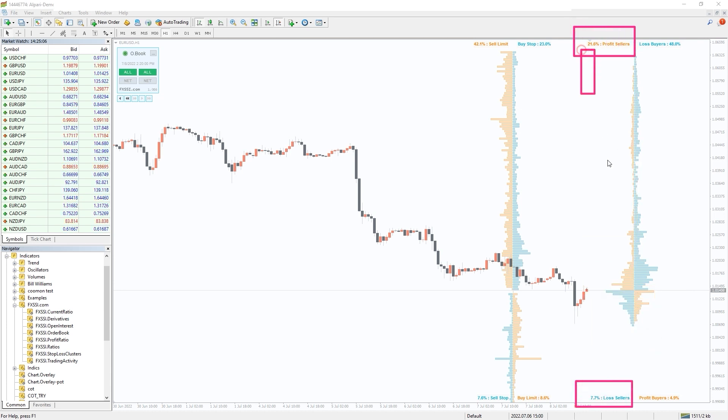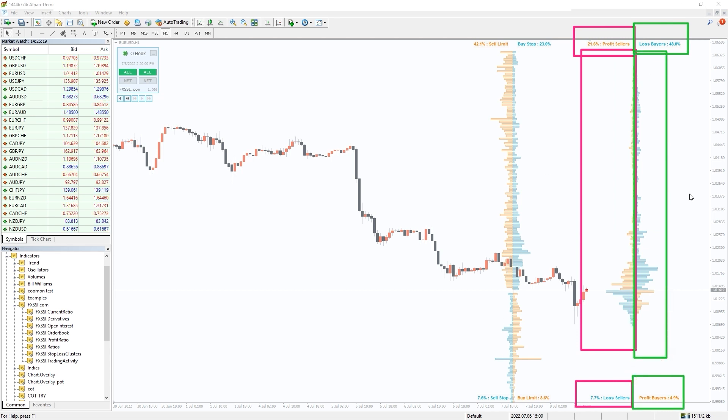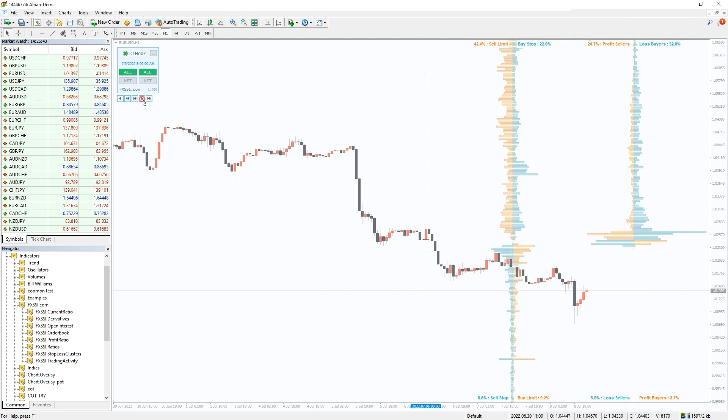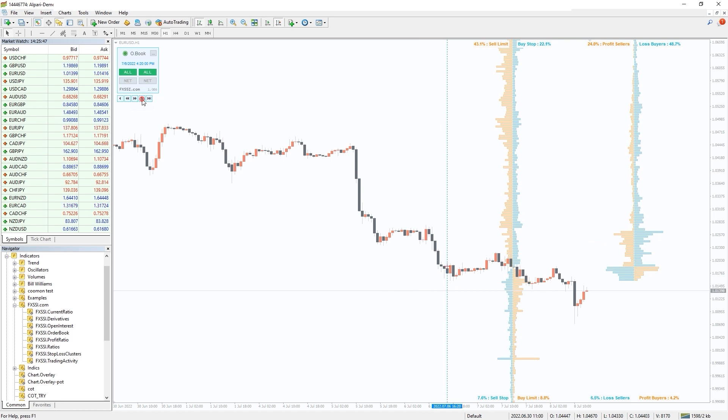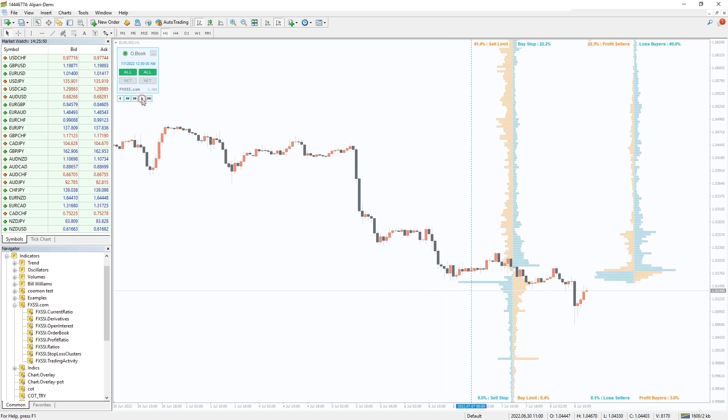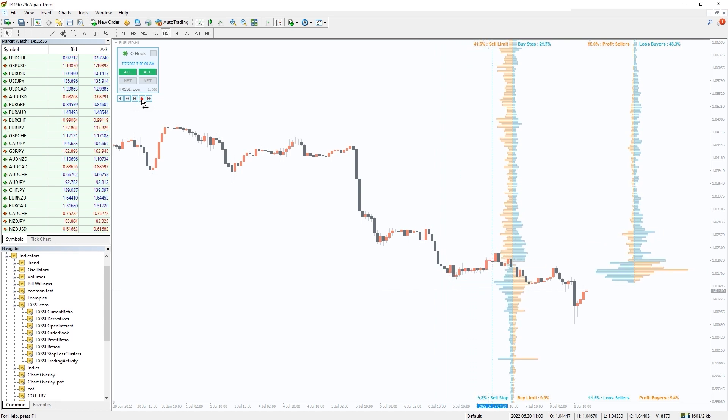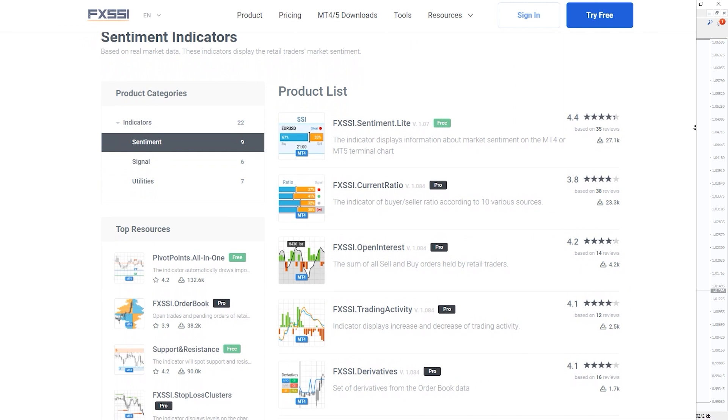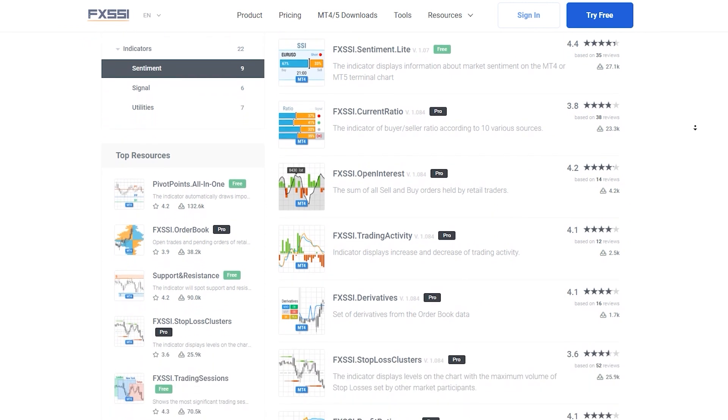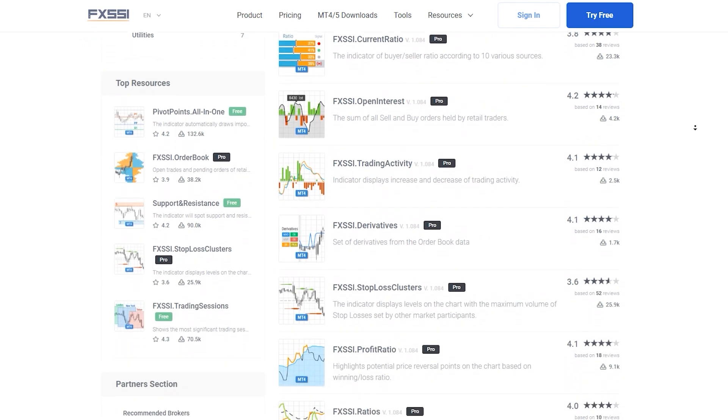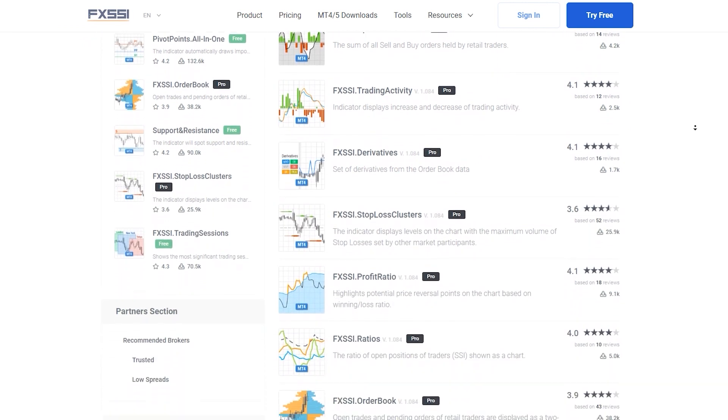To the left are sellers, to the right buyers. This information provides infinite possibilities for market analysis. Learn more and try this indicator for free using the link in the description below. Along with Order Book, you will also get access to seven other sentiment indicators.